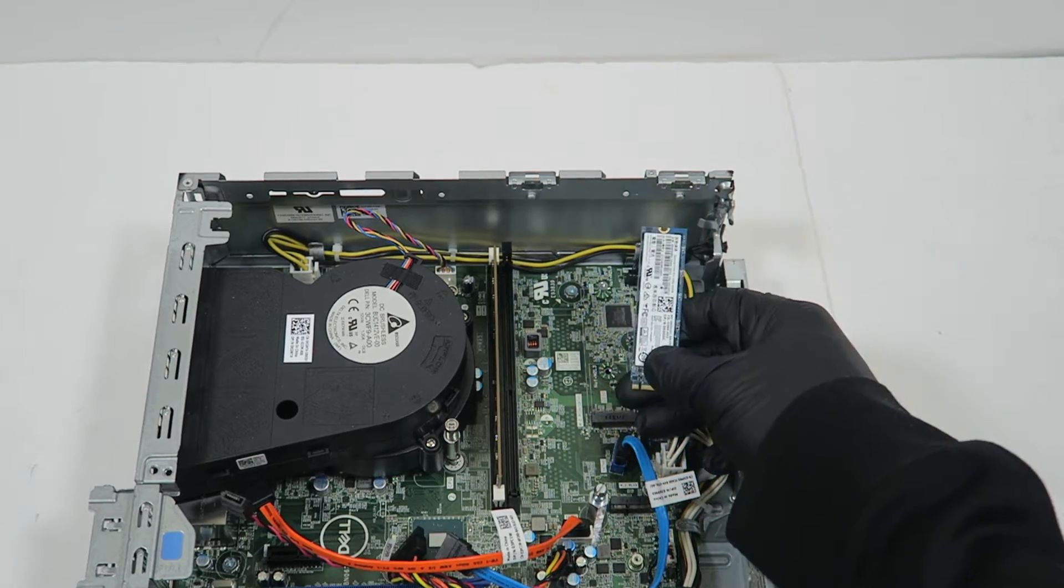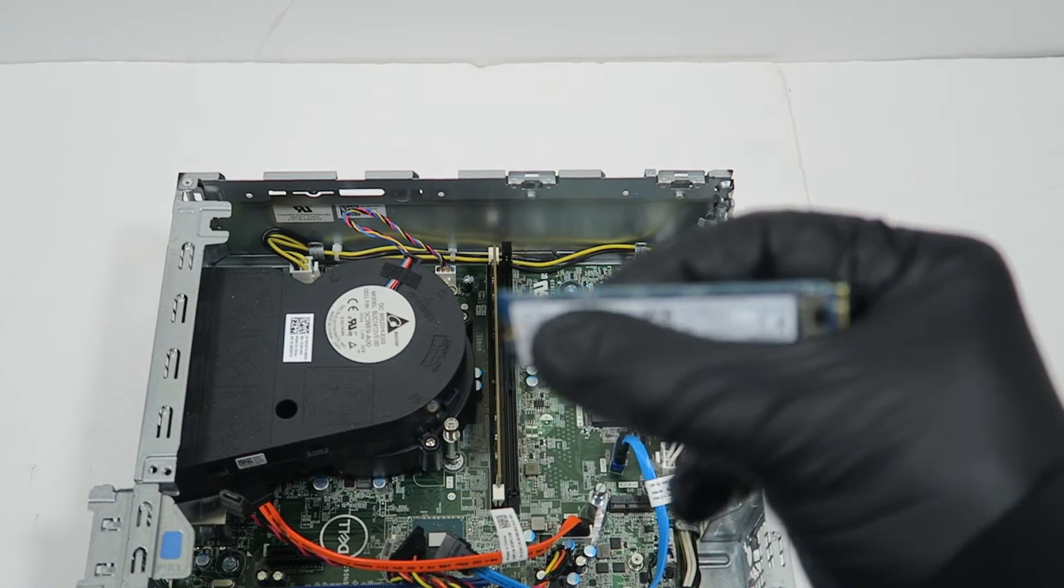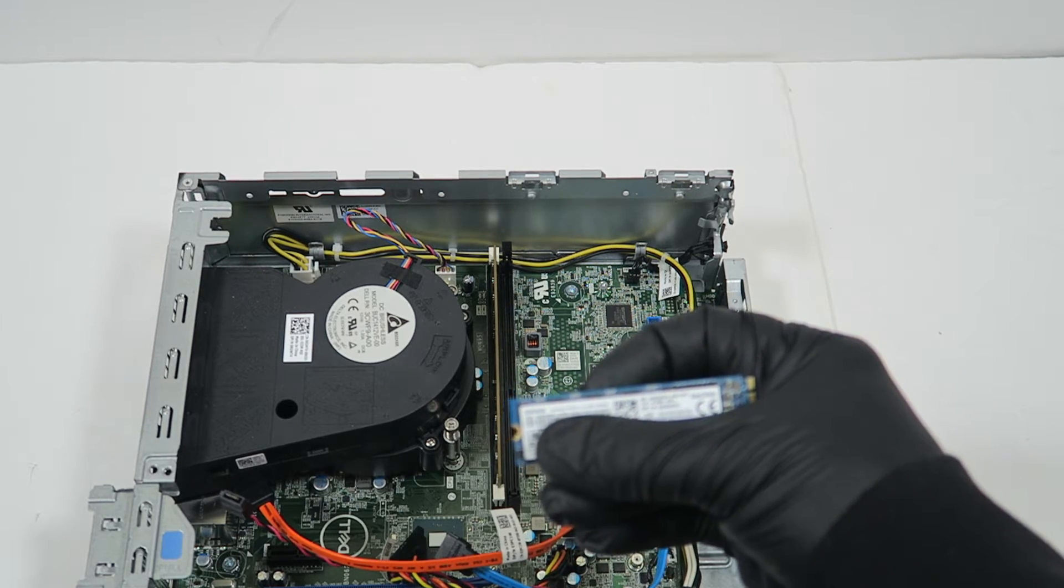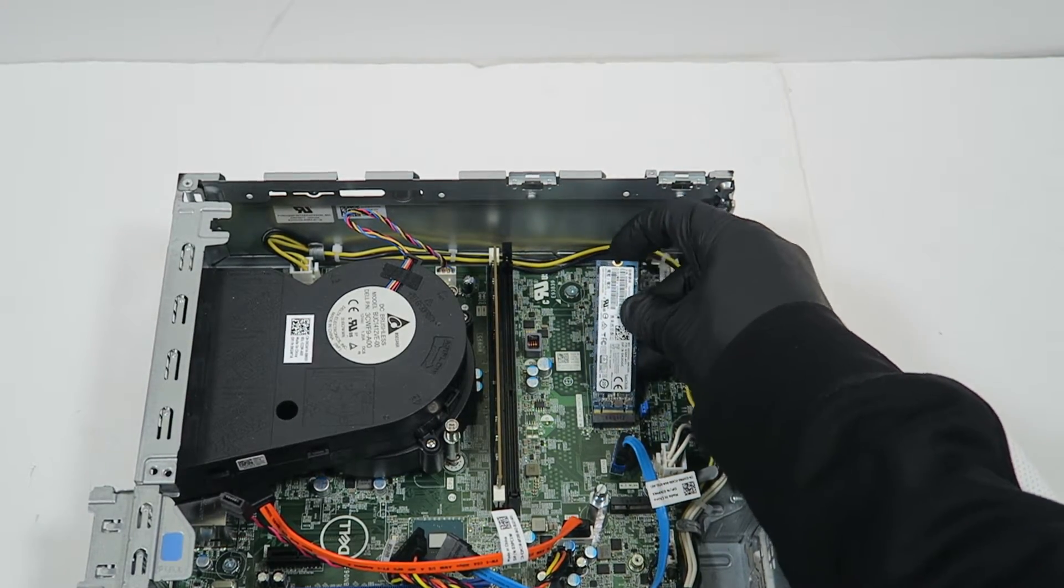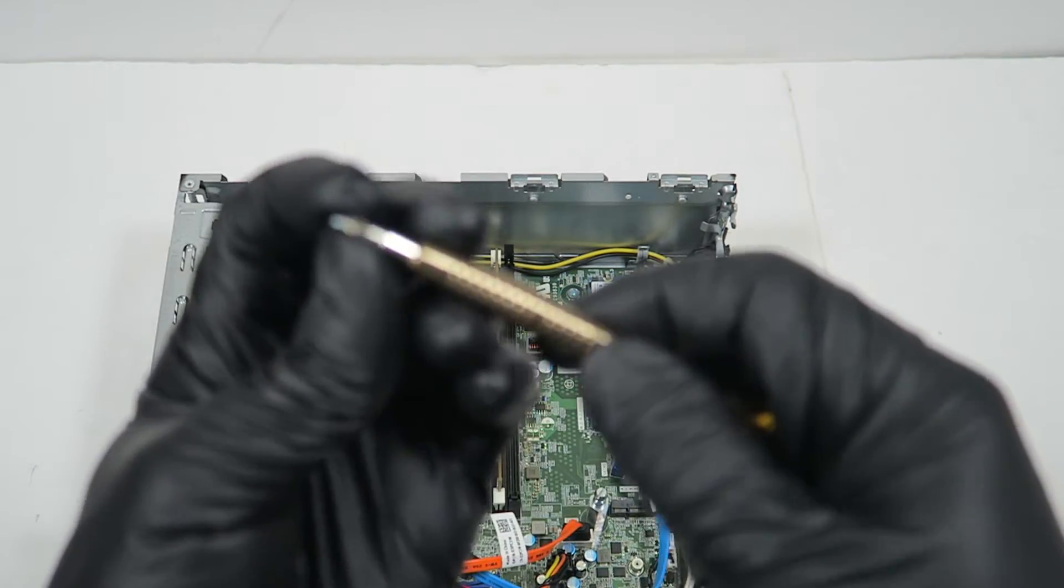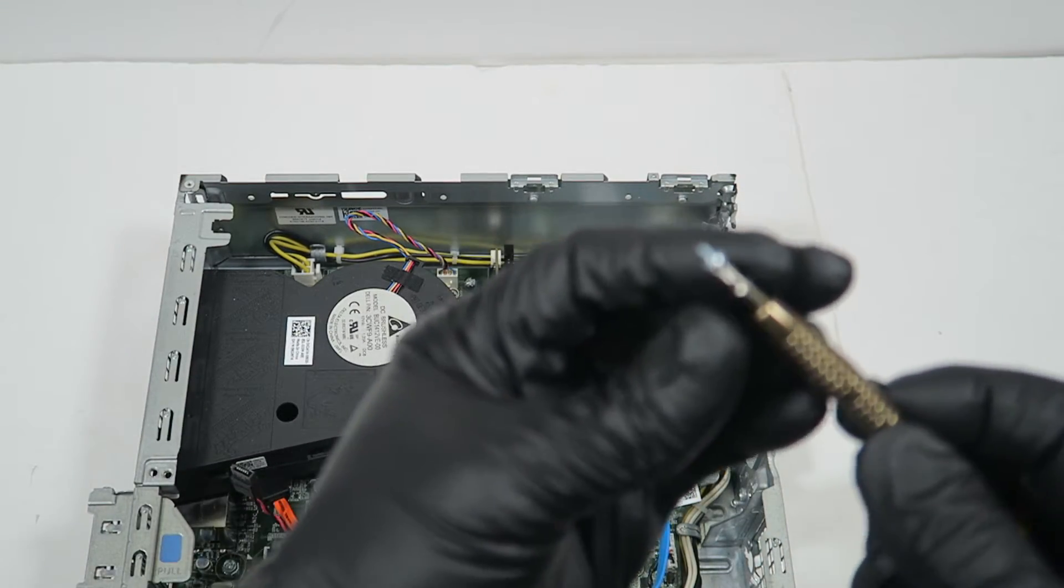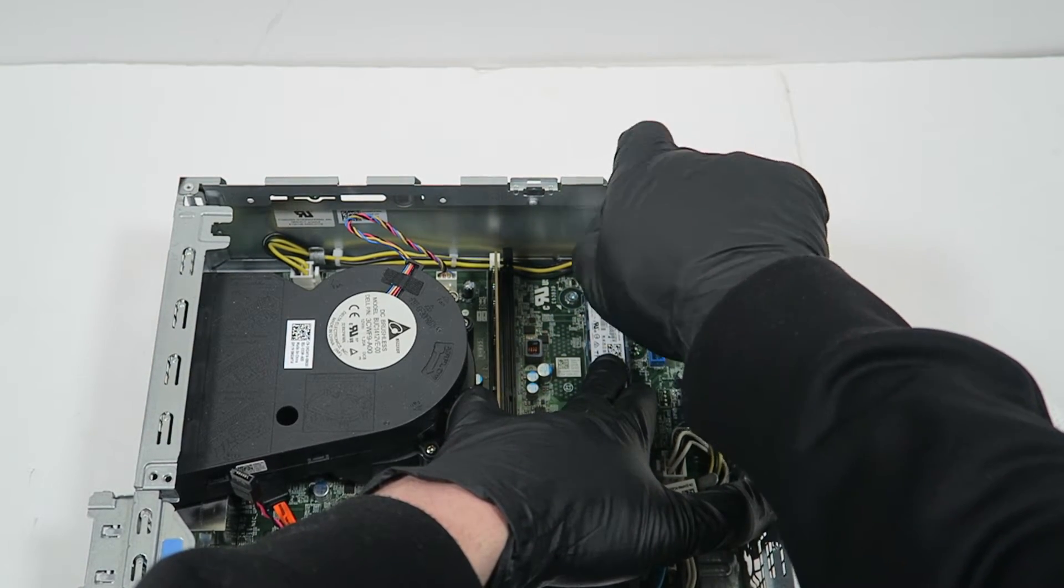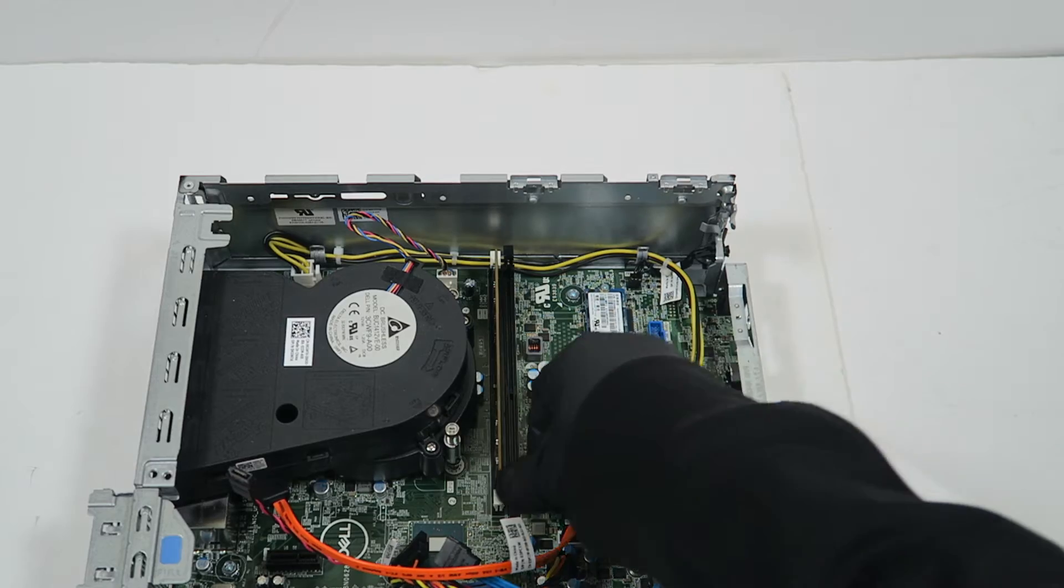I'm installing a 256GB SanDisk X400 M.2 drive. You can use other brands, but I'll put all the parts I use in the description—you'll see it in the top comment. Install the screw that comes with the standoff, and that's installed.